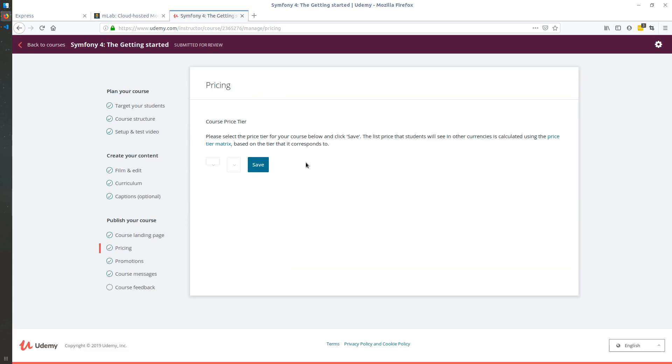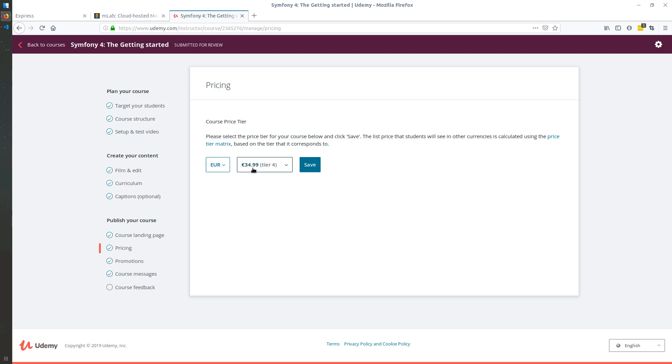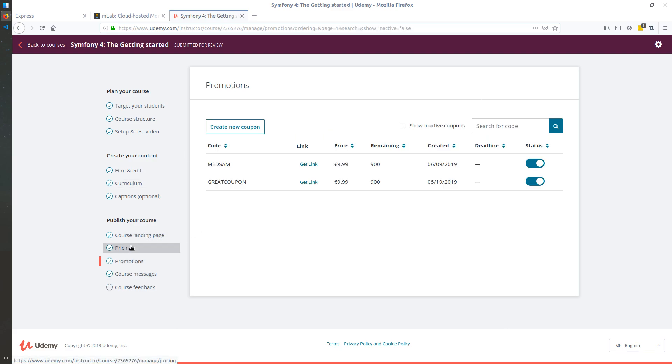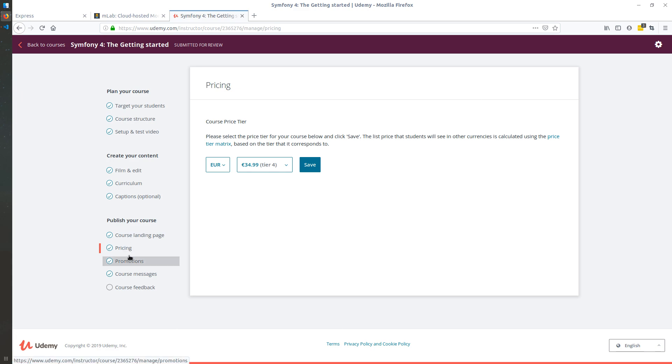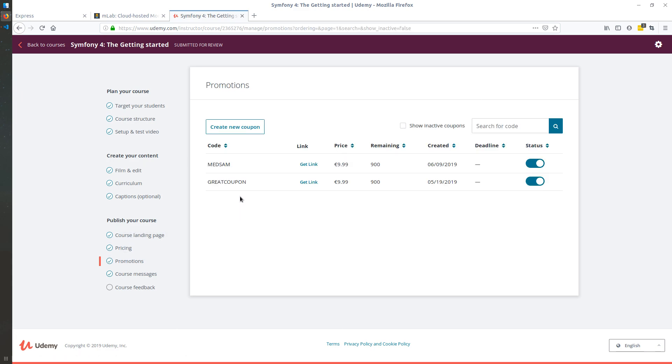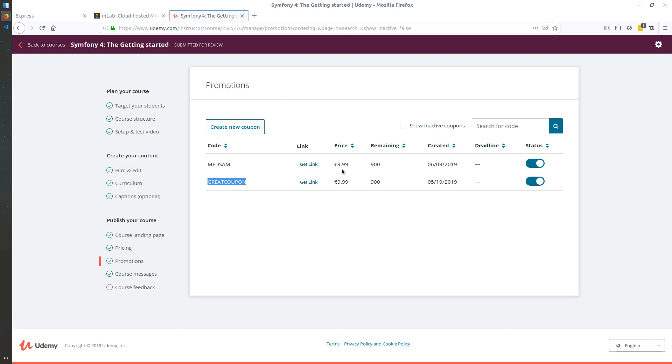It's $34, but as I said, I just generated the coupon right now. So you could use one of these two and you will have it for only nine bucks.